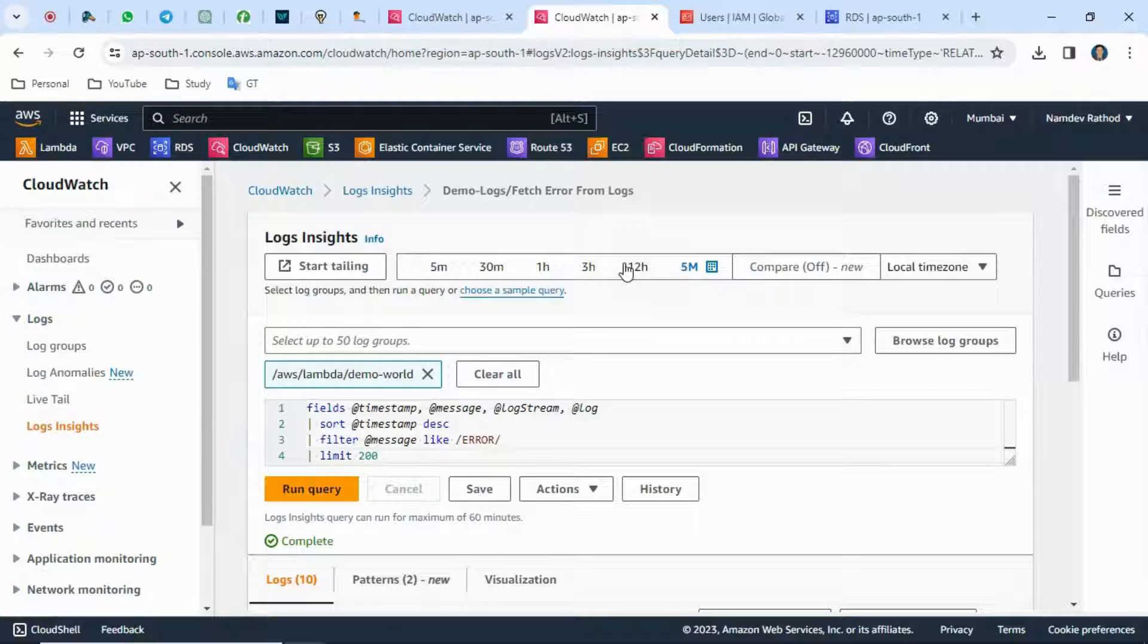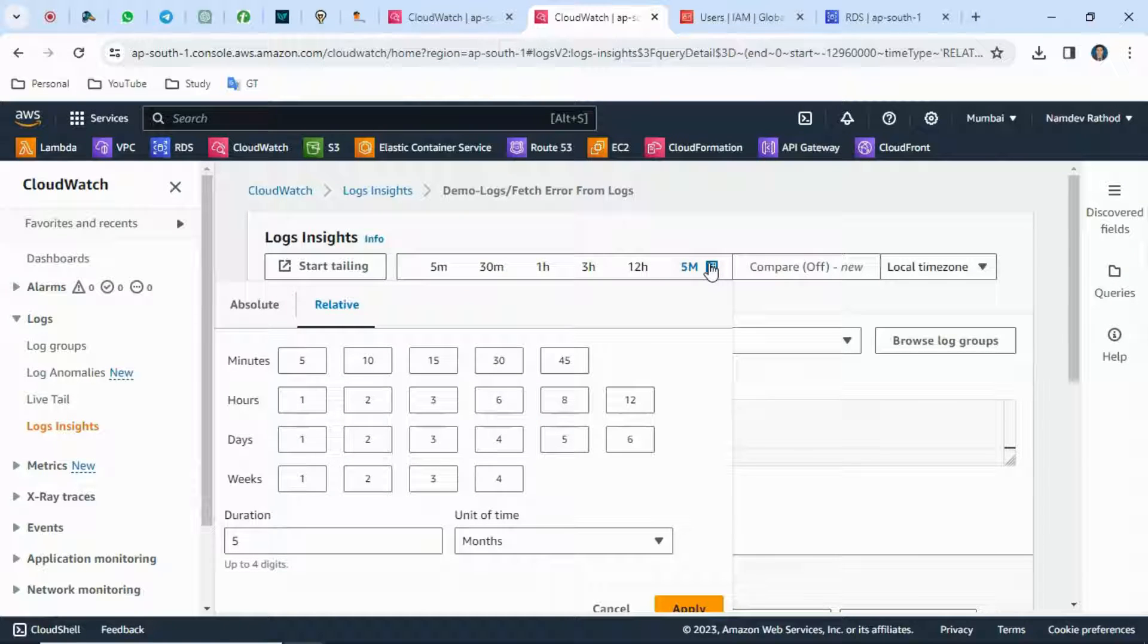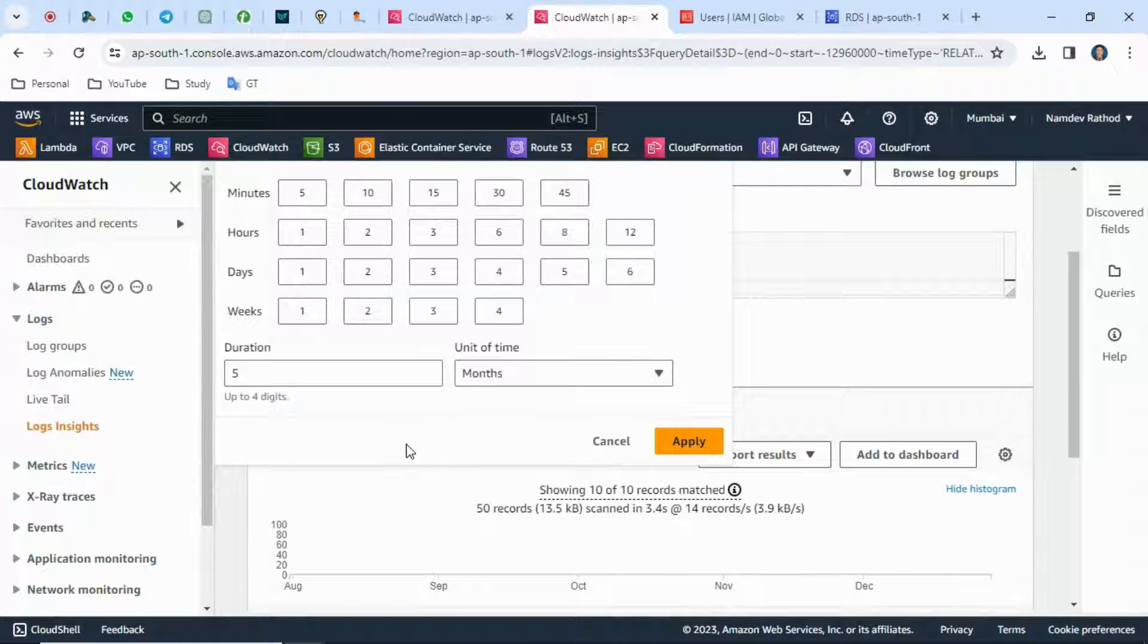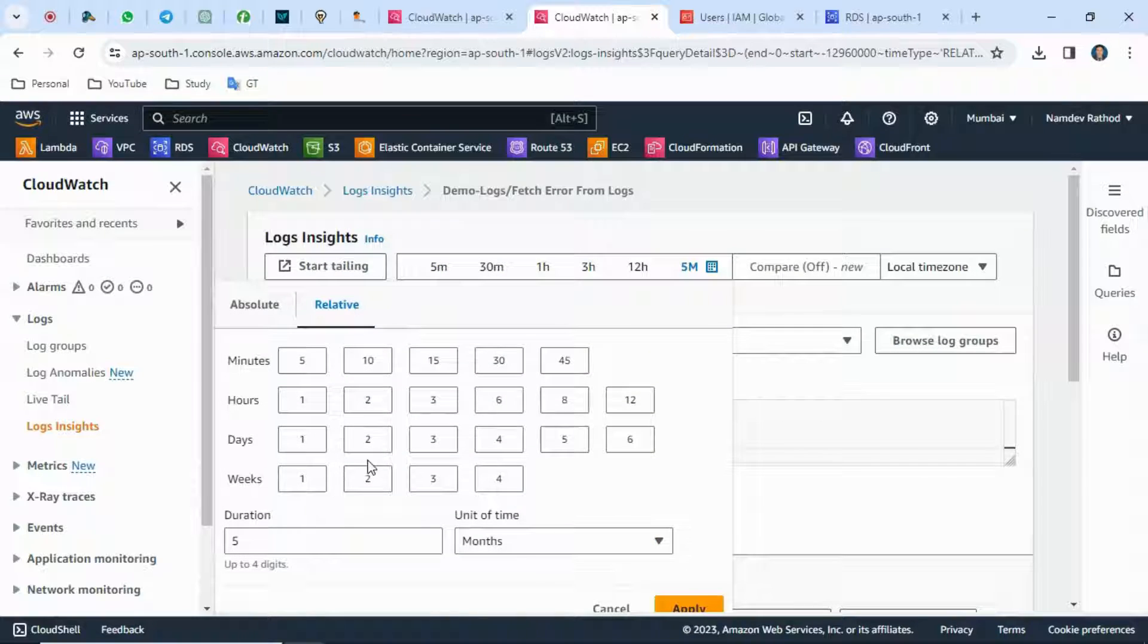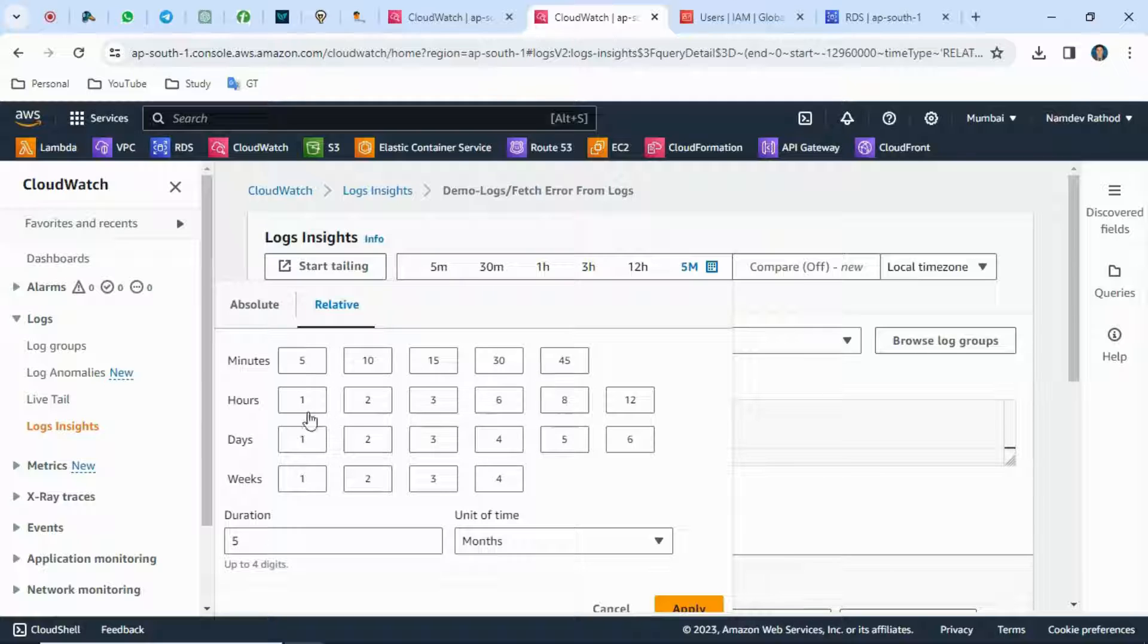One more thing: you can select the duration. In real-time cases, you want to fetch data from logs from the last one hour or 12 hours, depending on your requirement.